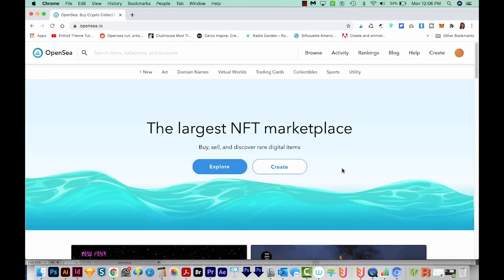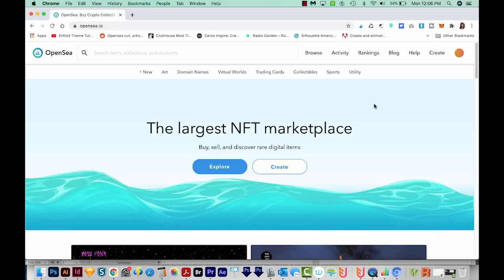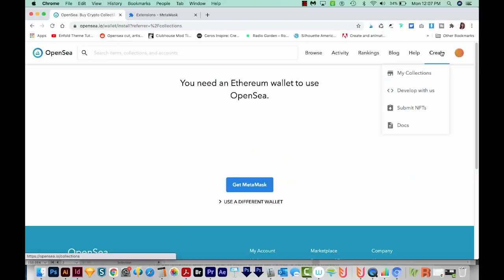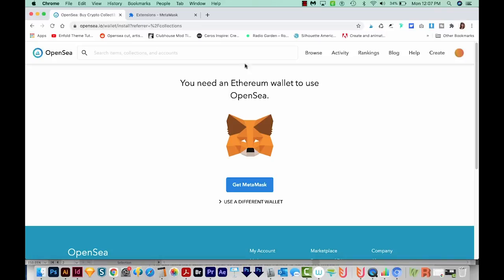I'm going to go out to OpenSea.io, and I've already set up an account here — so you'll need to do that first. I'll come up here to Create. And now I get this message that says you need an Ethereum wallet to use OpenSea. You'll need to do it with MetaMask probably, but you can also use a different wallet. I'm going to use MetaMask in this tutorial.